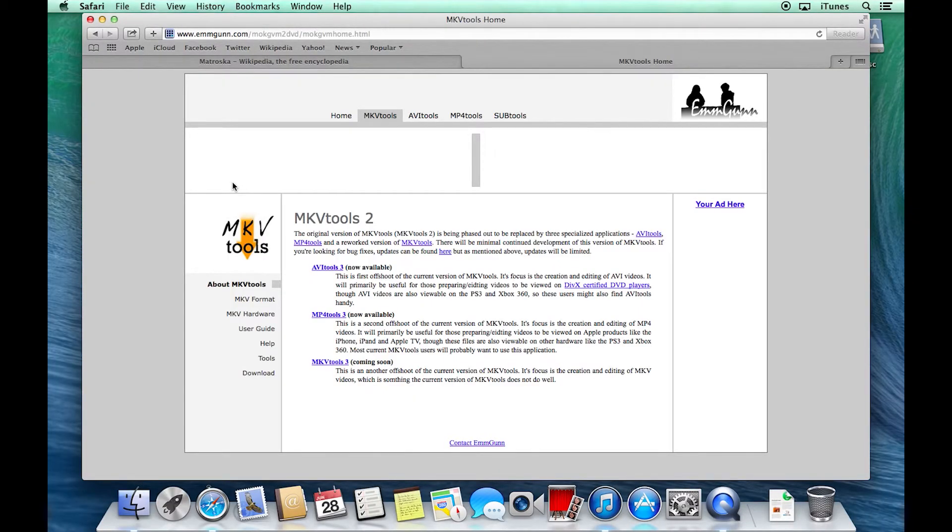But they've kind of realized that MKV Tools was not quite as versatile as it needed to be. So they split up the project into three different projects: AVI Tools, MP4 Tools, and MKV Tools.